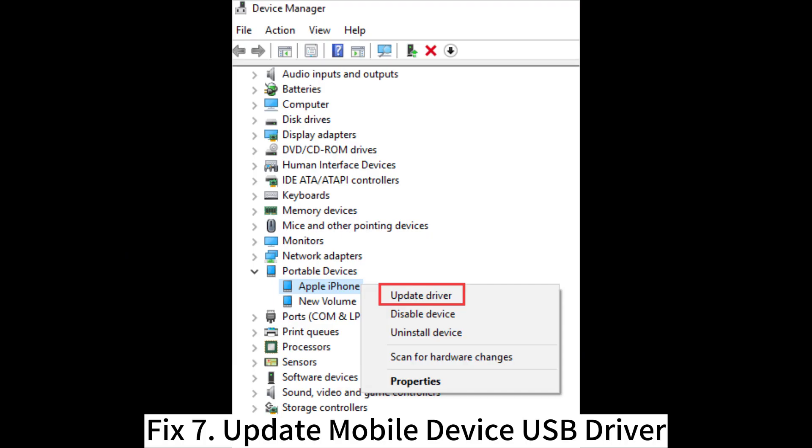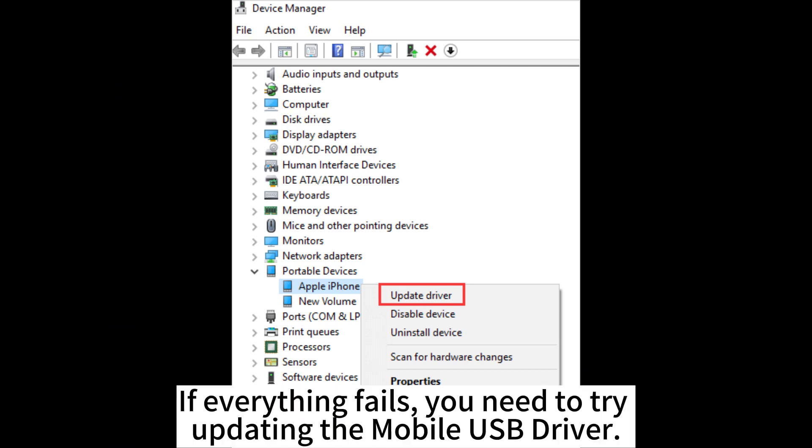Fix 7. Update mobile device USB driver. If everything fails, you need to try updating the mobile USB driver.